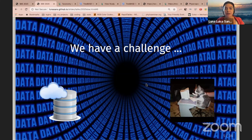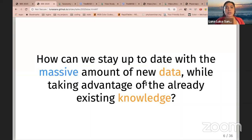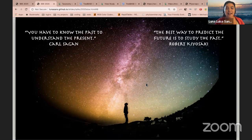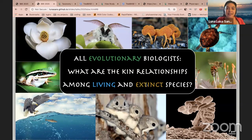One way to be more efficient in updating scientific knowledge would be to use knowledge that already exists and then update it with new data coming in continuously. Some smart people have said that in order to understand the present and better predict our future, it is very important to understand our past. As evolutionary biologists, we know that a key part of biology and evolution is understanding the evolutionary relationships among both living and extinct species.